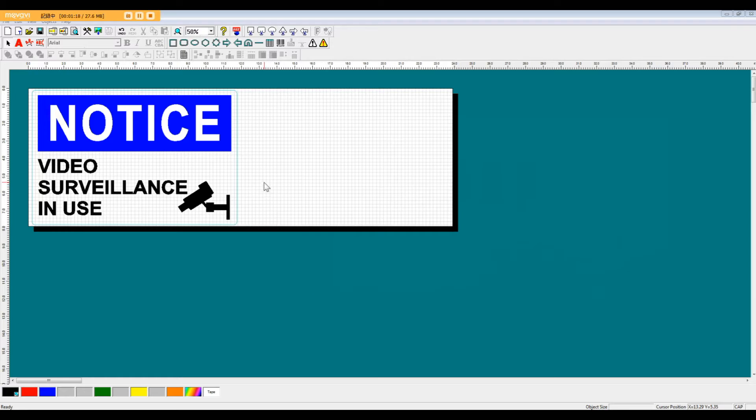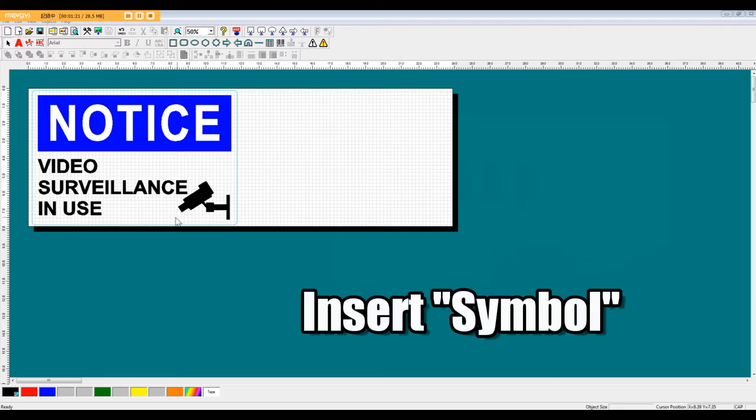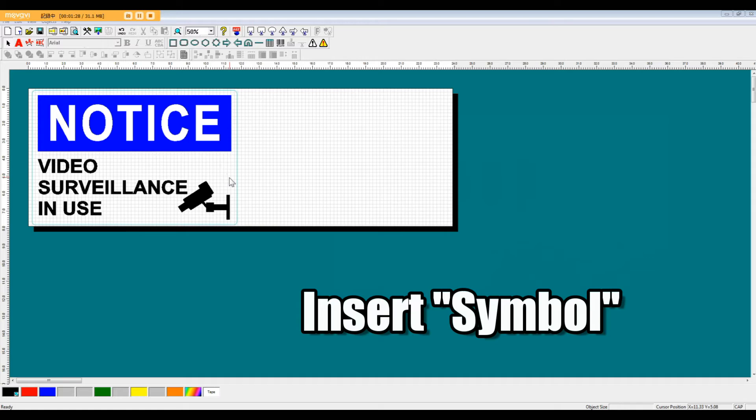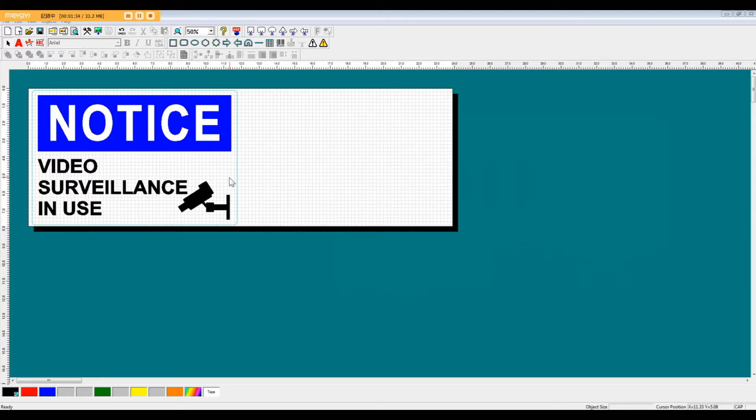Then the last thing we're going to add to make this sign is a video camera symbol. This video camera symbol is one of the over 1,400 symbols and templates available in this software. So if you do have some free time later on, feel free to take a look at all these new templates and symbols.